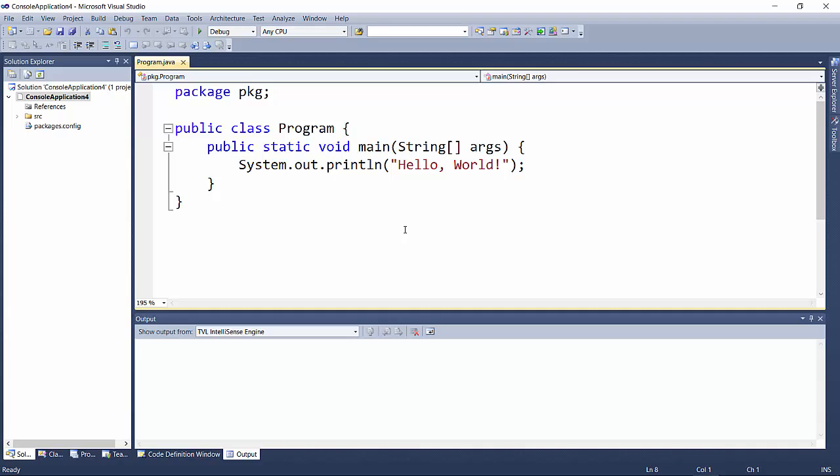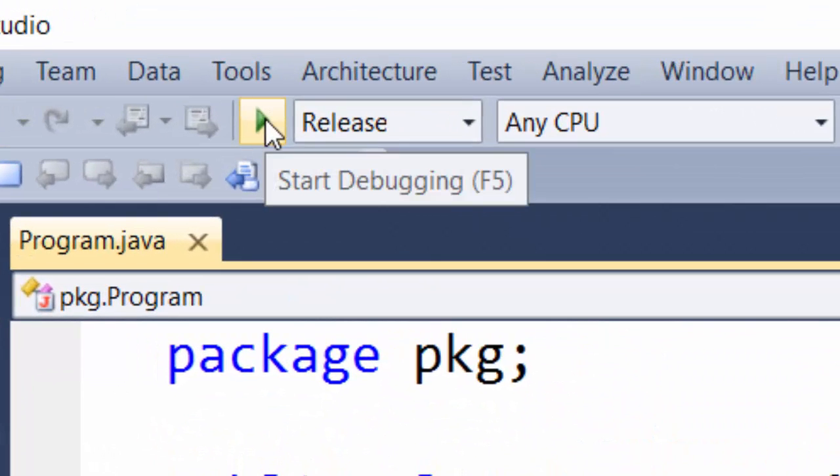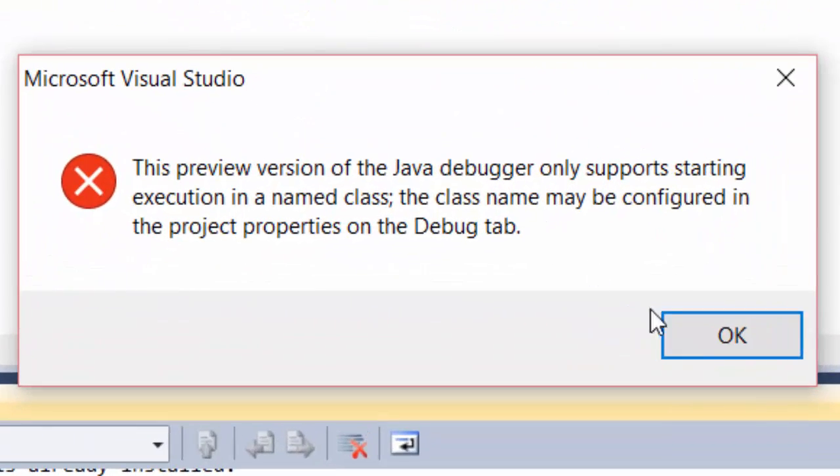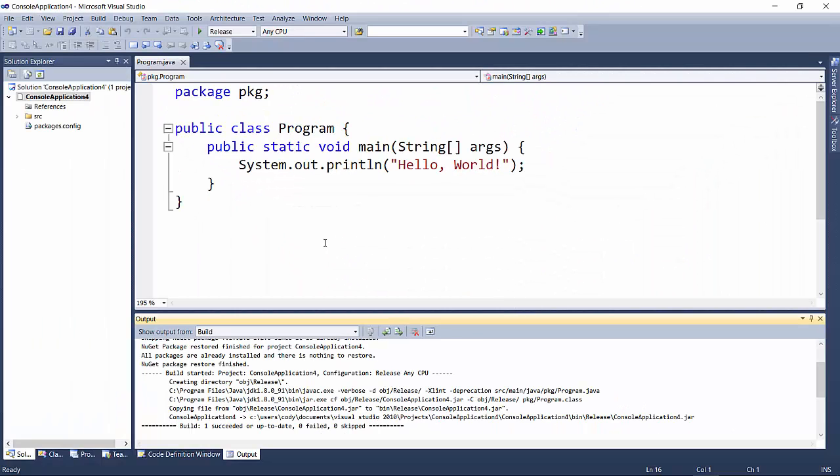You can see we have syntax highlighting working here. If we want to run our application, there's just one more thing we need to do. When we click on the start button, you will see this error. It took me a little while to figure out how to solve this.